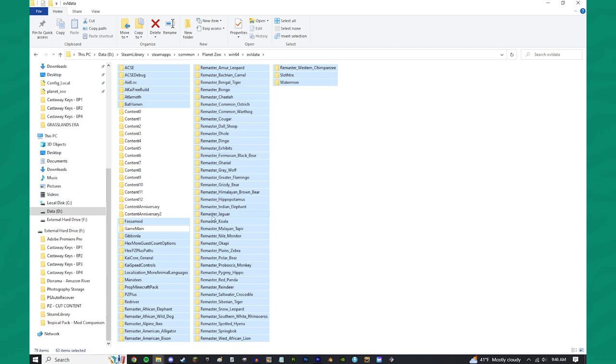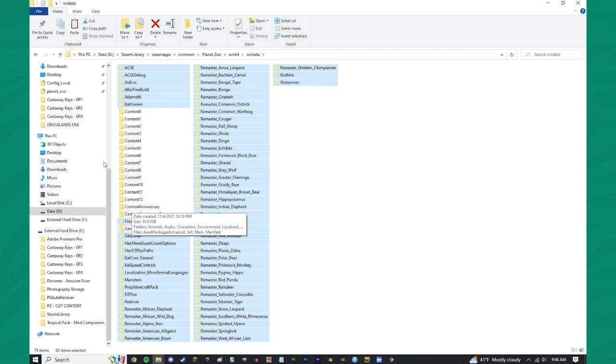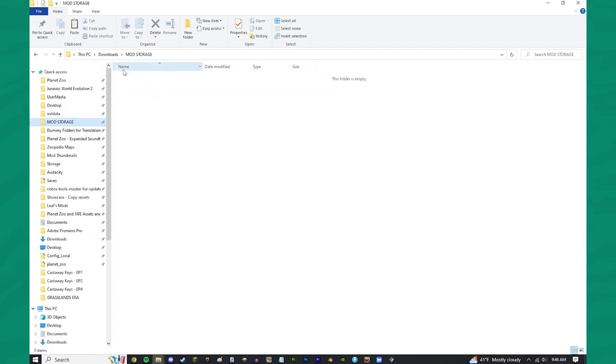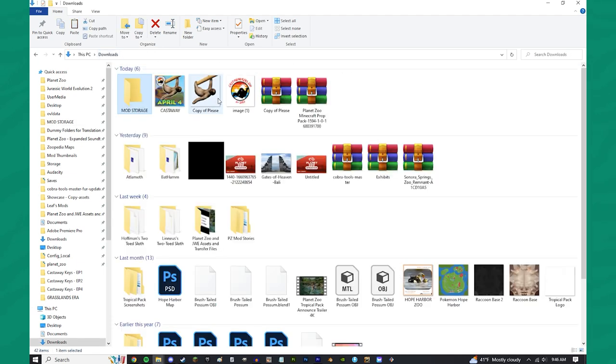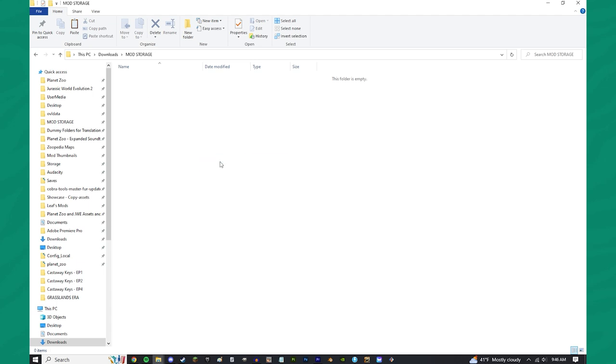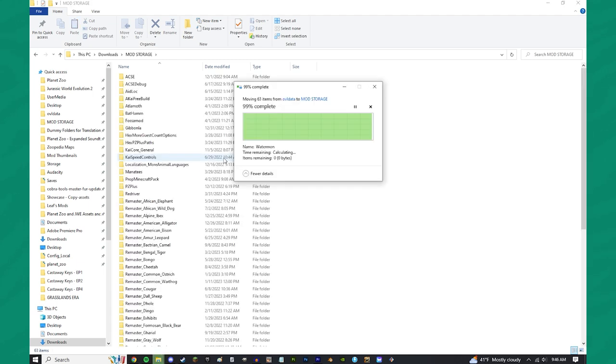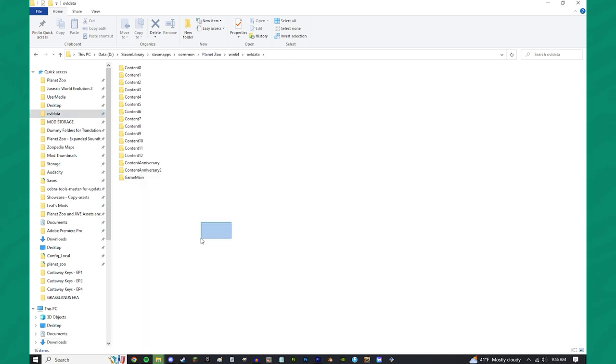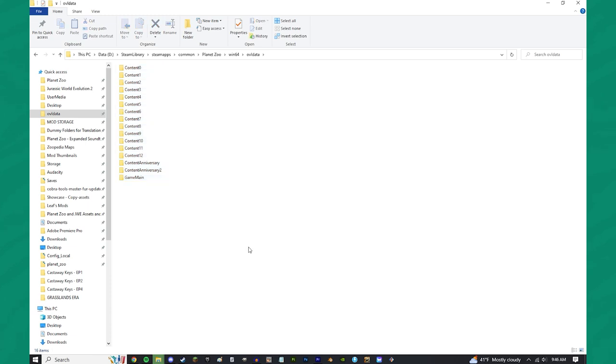Now, from there, I'm going to do Control-X, and then I'm going to come over here. I really recommend you guys make a Mod Storage Folder. For me, personally, I have it in my Downloads Folder. You can see it's right over there, so I just plop that right in here. And then all my mods are now out of my folder. So, if you come back to OVL Data, you should only see 16 folders in here.